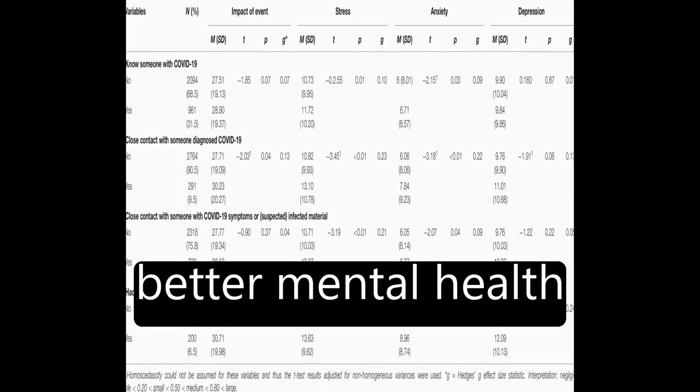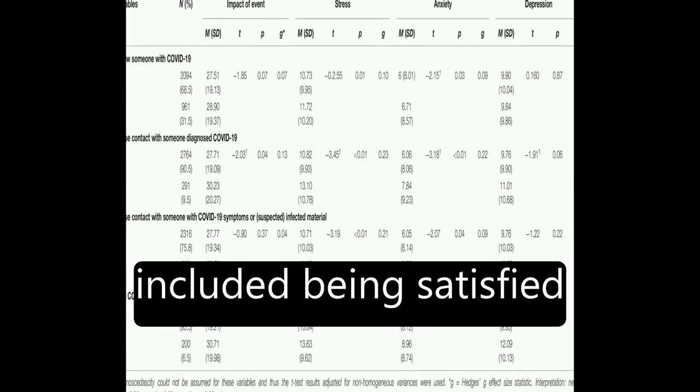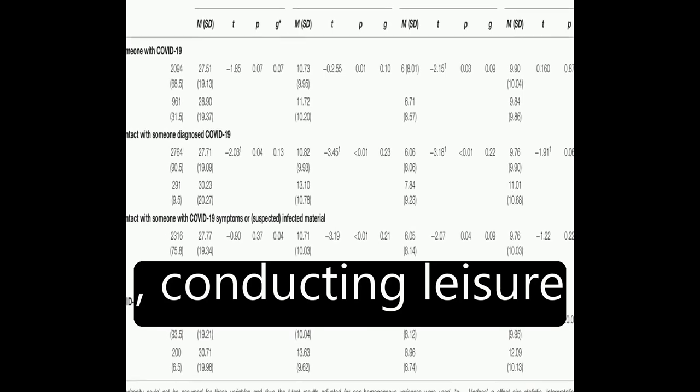Factors associated with better mental health included being satisfied with the information received about the crisis, conducting leisure activities, and perceiving good health.